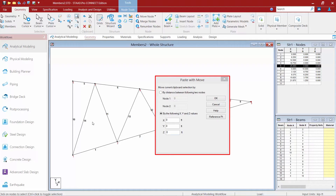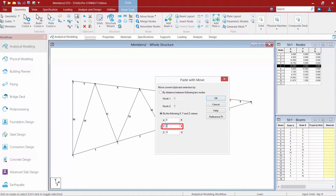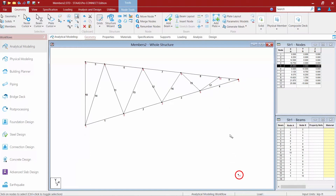In the dialog I need to tell it where to paste the node I just copied. I want to place it 15 feet in the negative Y direction from node number five. So I'm going to enter Y equals negative 15 feet, X and Z equal zero, then click OK — and you can see that node number 11 has now appeared. I can now use this node to complete my modeling with the add beam tool.